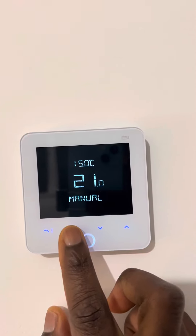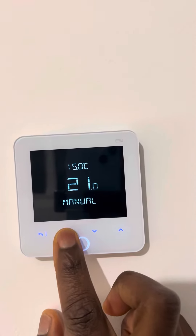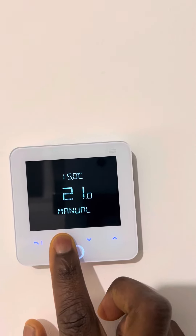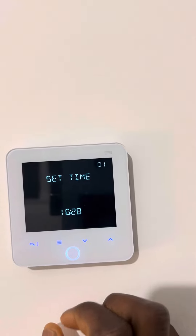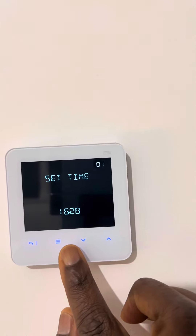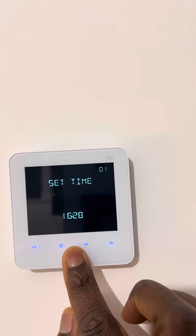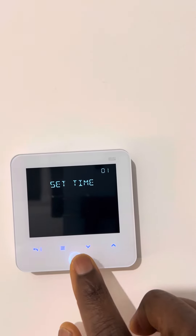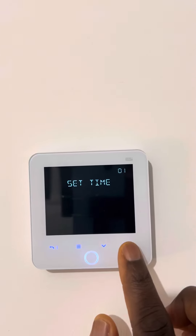Then you press the three-line button and hold it down a little bit — you get to 'Set Time.' You press the circle button and hold it down a little bit, and it shows 24 hours.